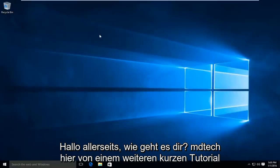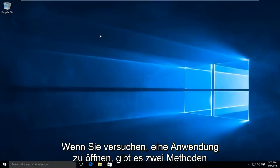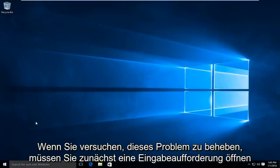Hello everyone, how are you doing? This is MD Tech here with another quick tutorial. Today I'm going to be showing how to fix an executable that keeps crashing whenever you're trying to open up an application. So there's two methods to trying to resolve this issue.